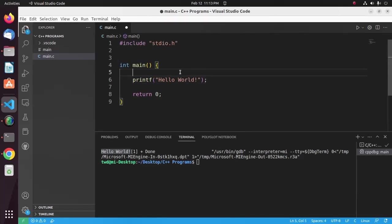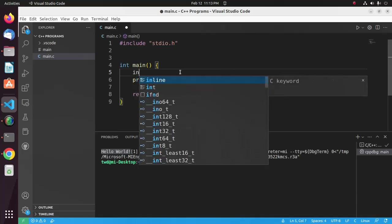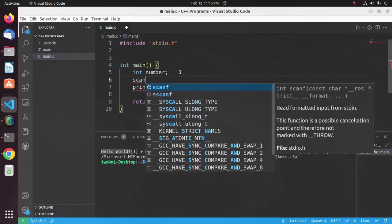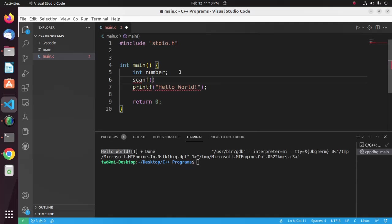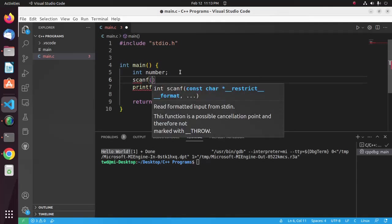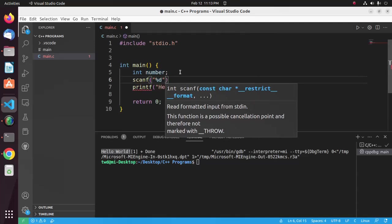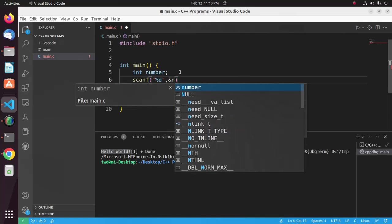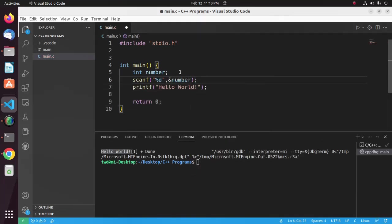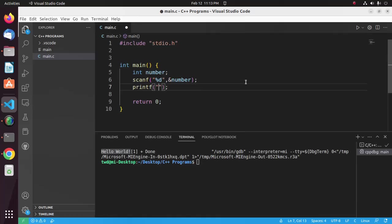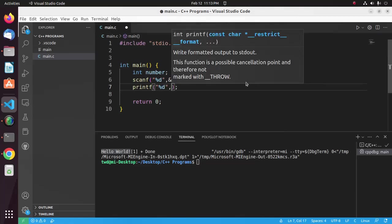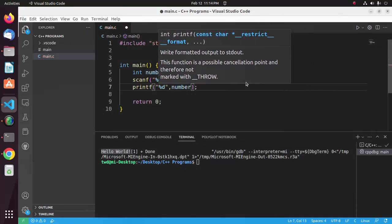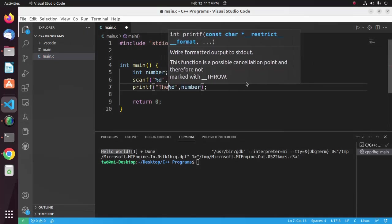Now I'm going to take a user input. I'm going to define a variable, name it number. I'm going to use scanf function for taking input. I'm going to display the user input.